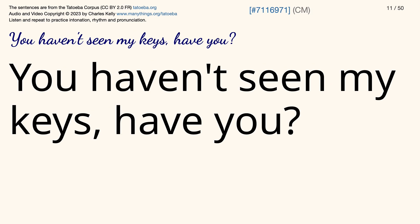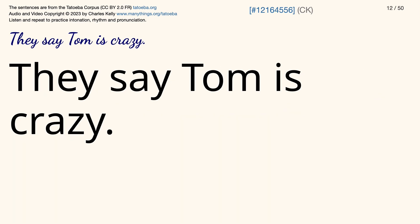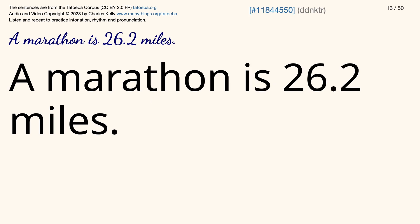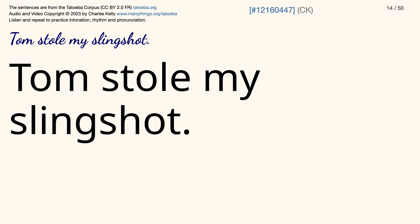You haven't seen my keys, have you? They say Tom is crazy. A marathon is 26.2 miles. Tom stole my slingshot.